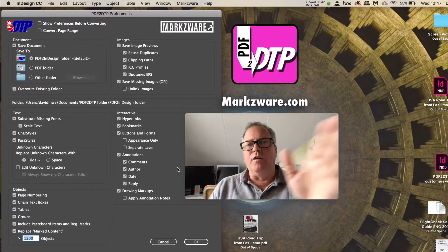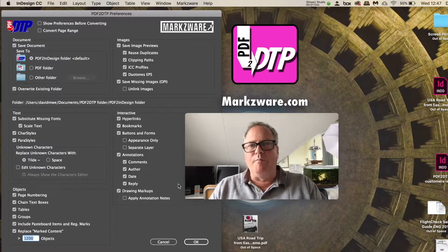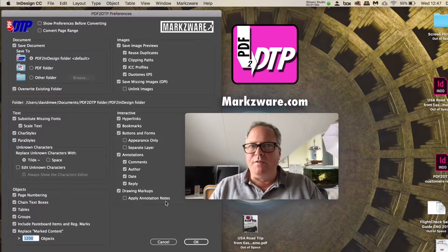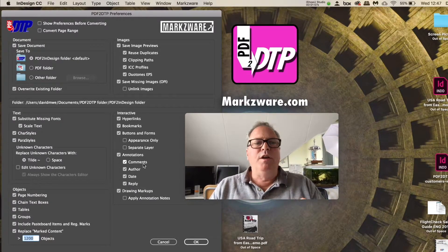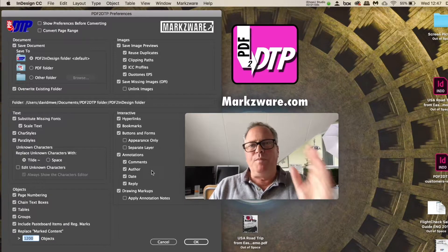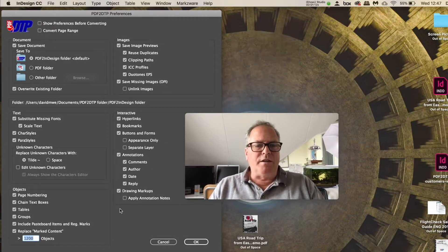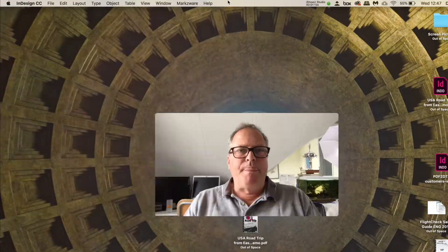You can get it on Markzware.com forward slash products. You'll see PDF2DTP, and you can now get PDF2DTP to convert your PDF files into InDesign with all interactive elements.